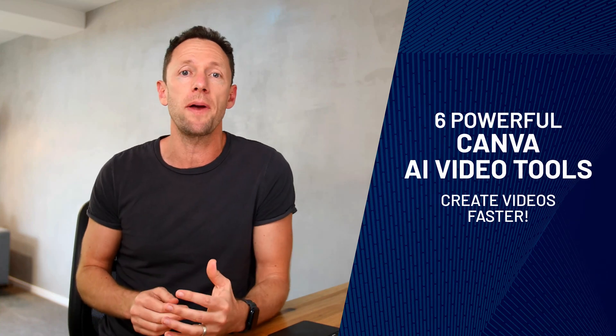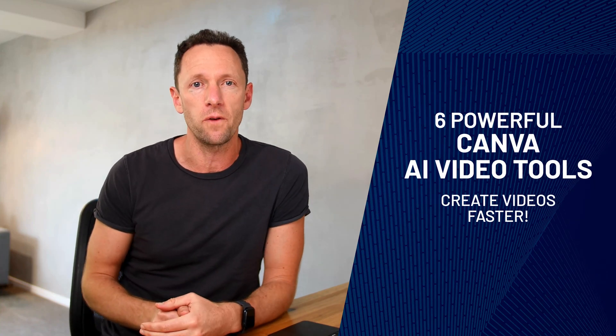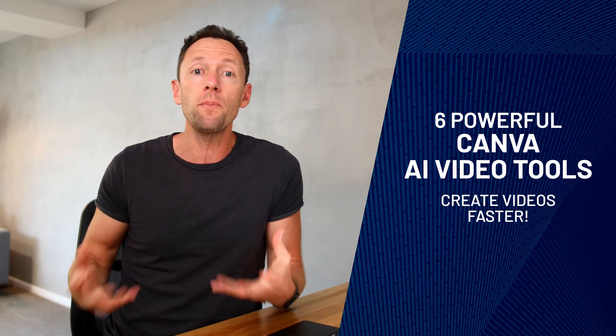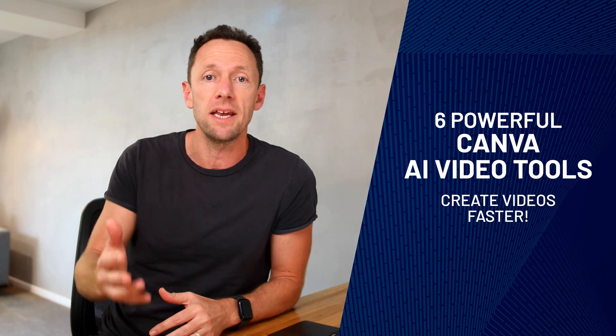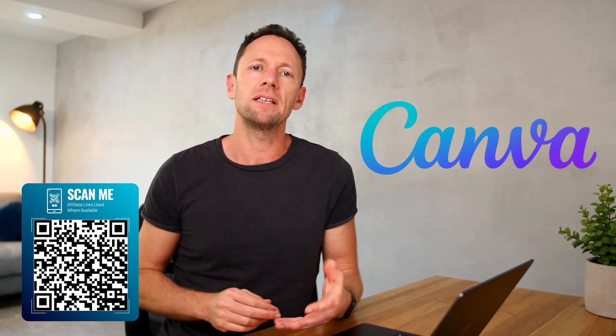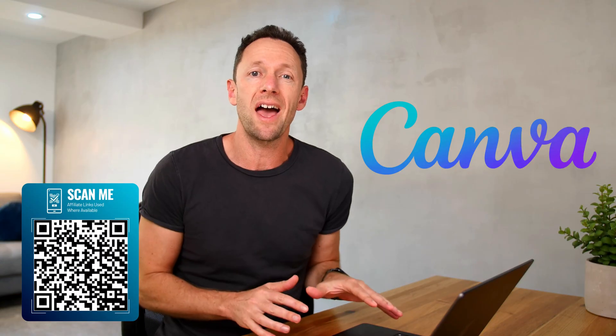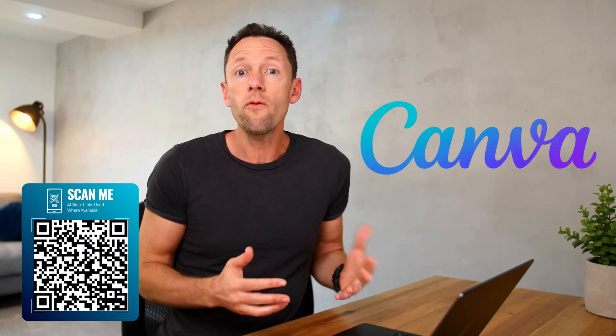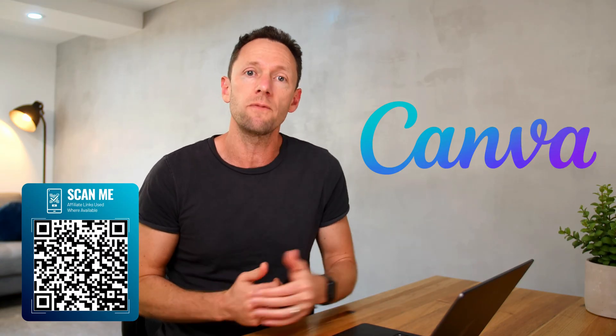I'm about to show you six really powerful Canva AI video features that'll help you make better videos faster in Canva. If you haven't checked it out for a while, there's been some massive updates to Canva with AI features they've added in. Overall, the performance of using Canva, especially for video, is significantly increased too.